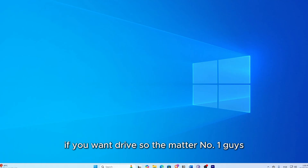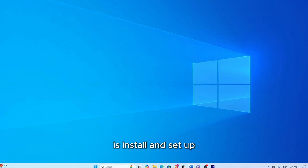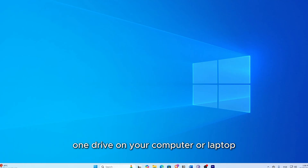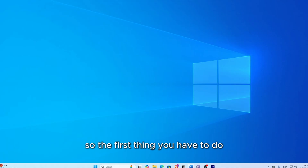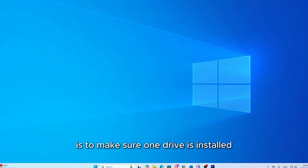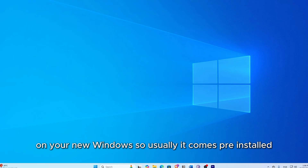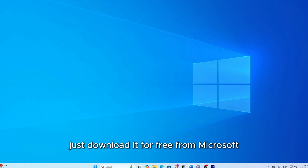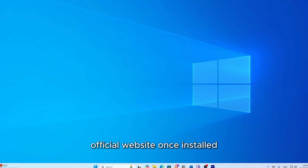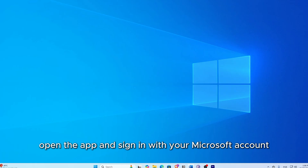Method number one is to install and set up OneDrive on your computer or laptop. The first thing you have to do is make sure OneDrive is installed on your Windows. Usually it comes pre-installed, but if not, it can be downloaded for free from Microsoft's official website. Once installed, open the app and sign in with your Microsoft account.